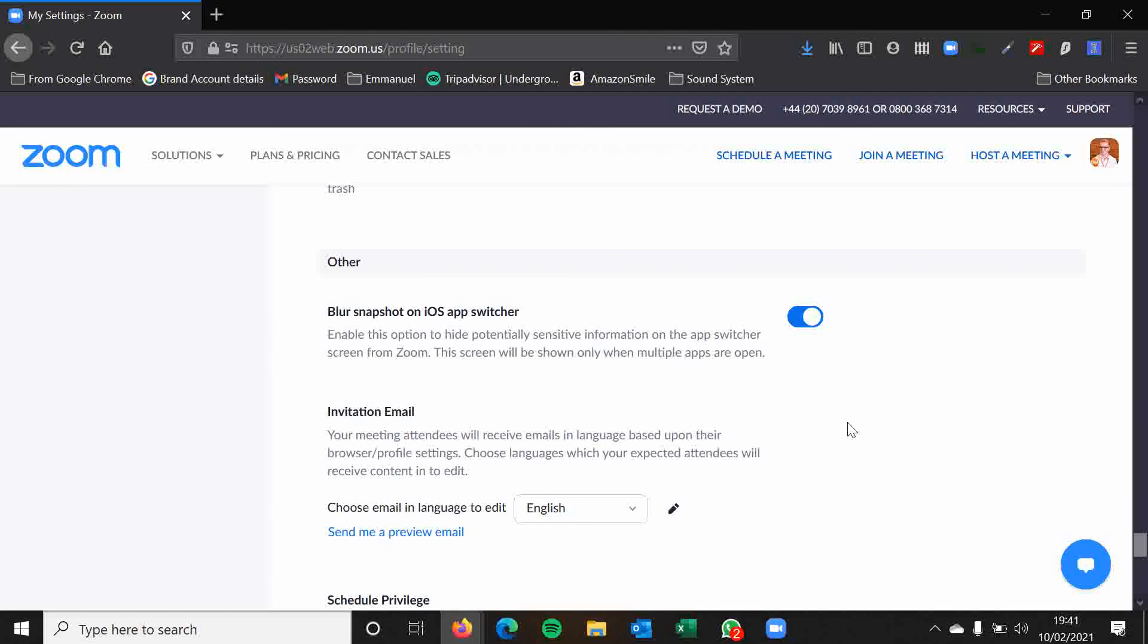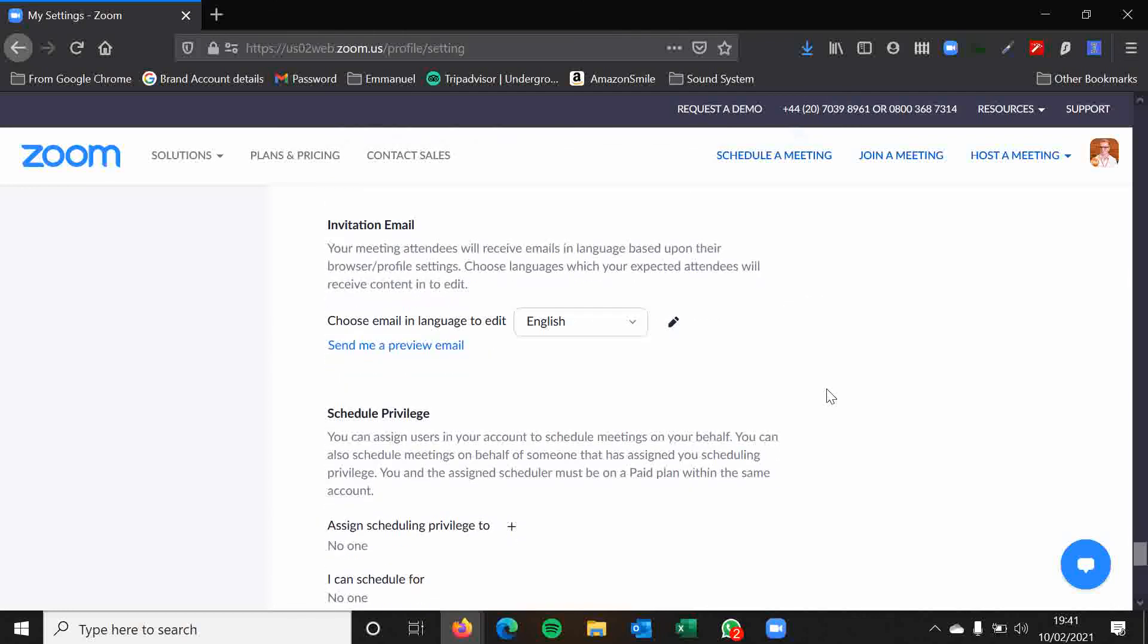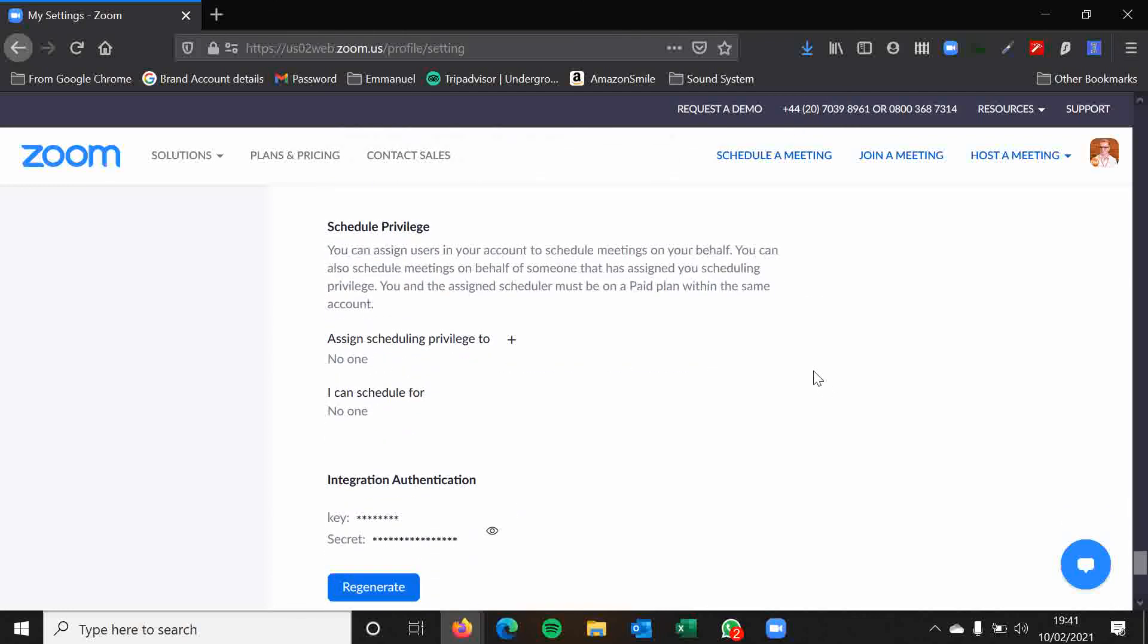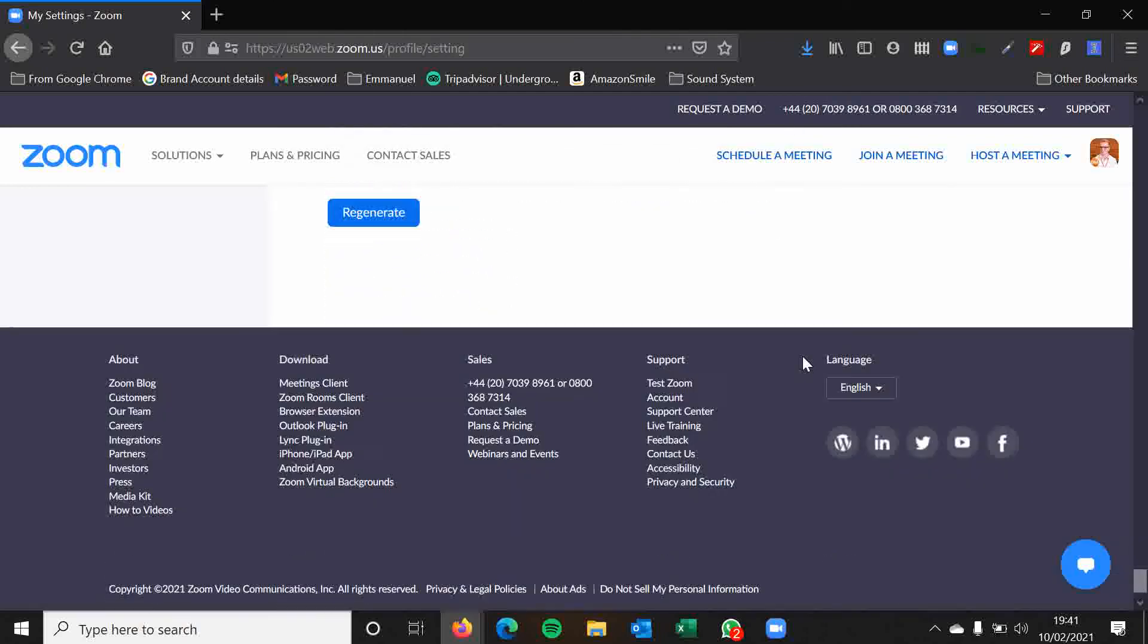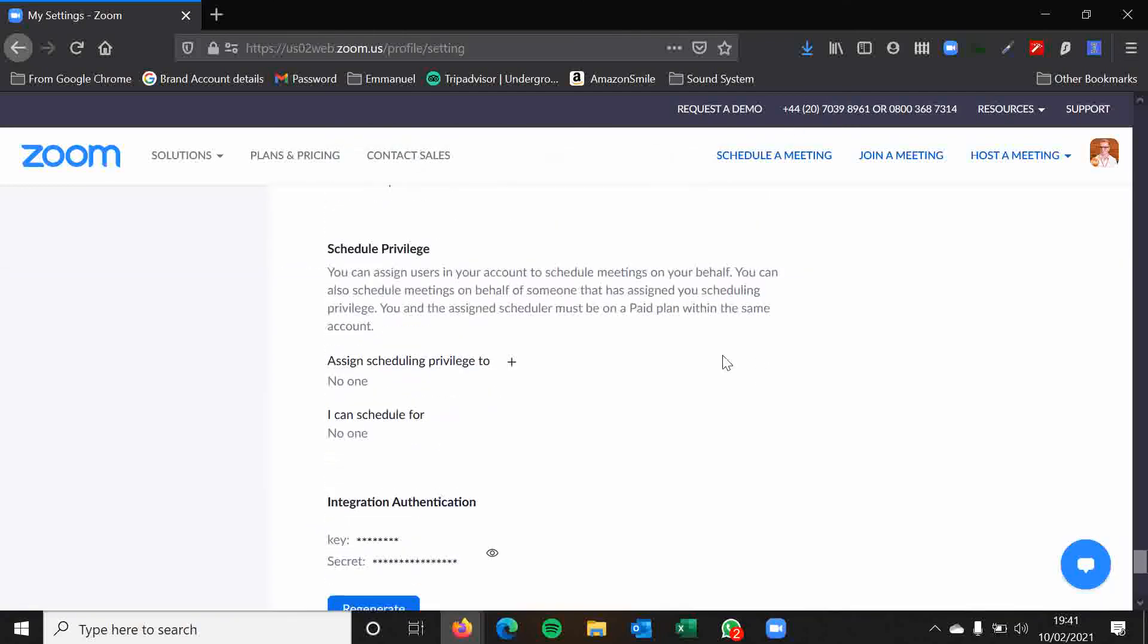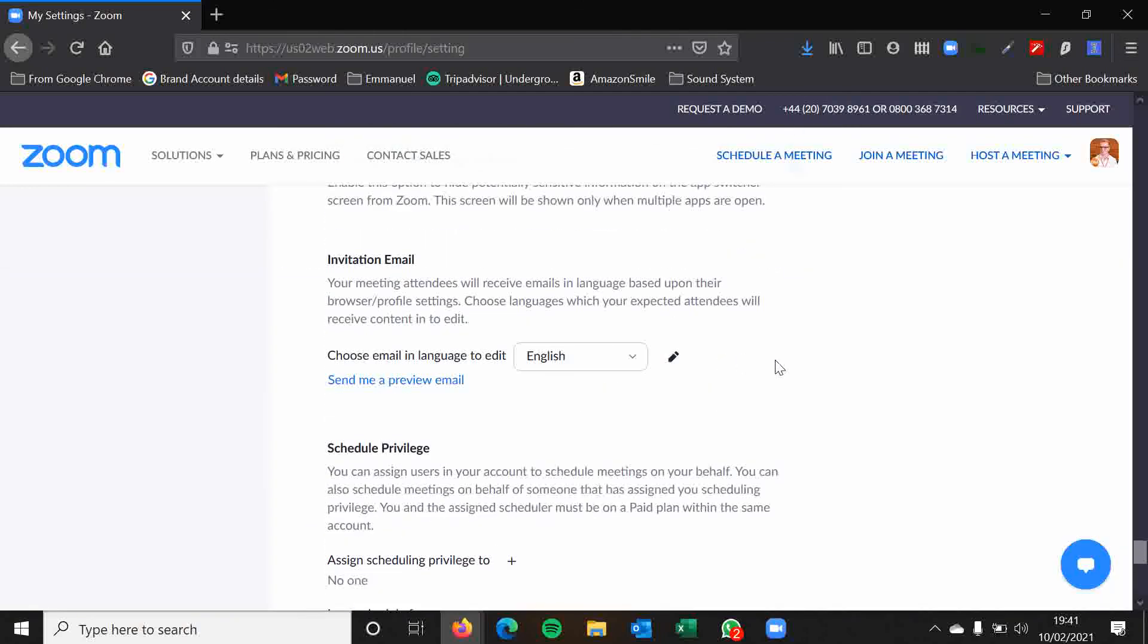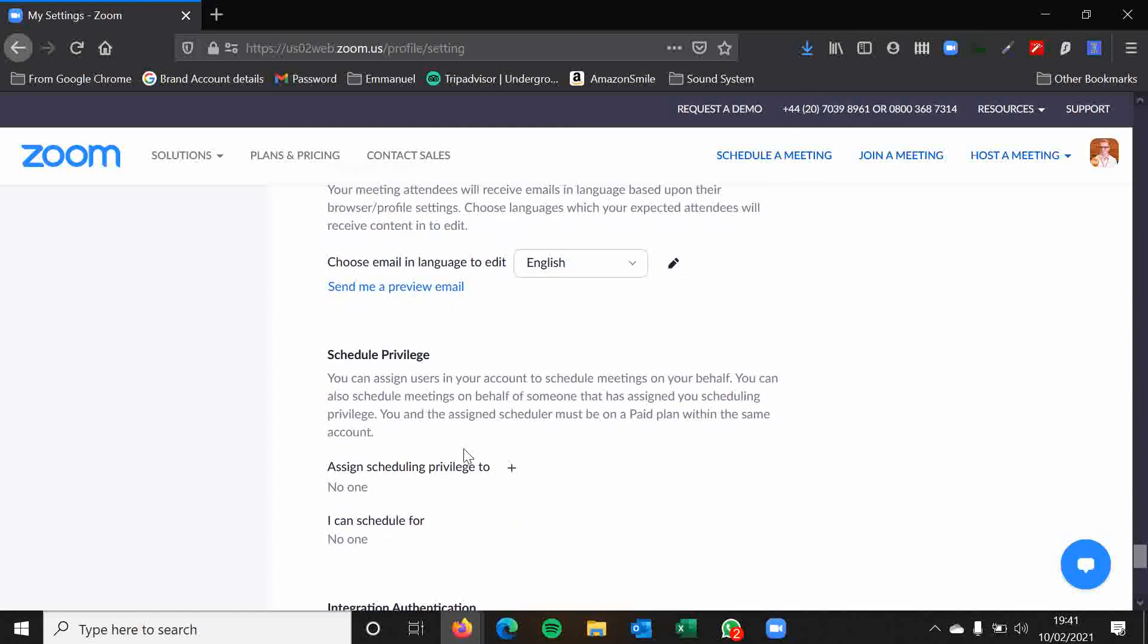And the rest of these folks are not really, as you can see, not really relevant to things. You can assign scheduling privileges to others if you want. So if you are lucky enough to have a personal assistant, then you could assign their scheduling privileges to them.